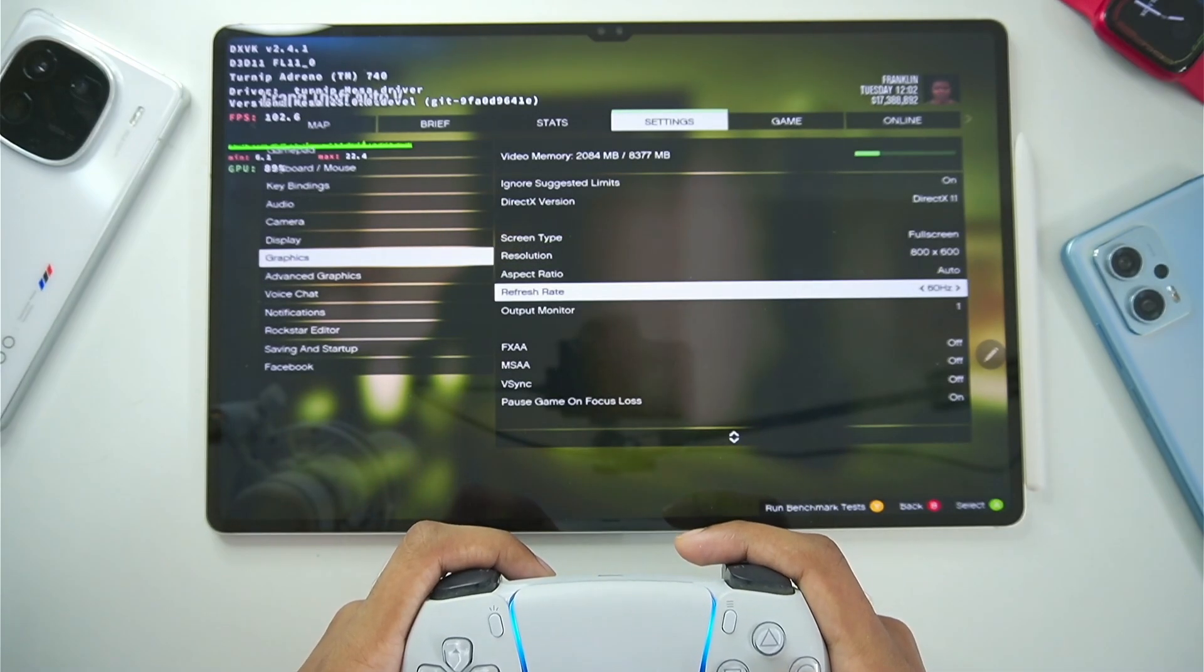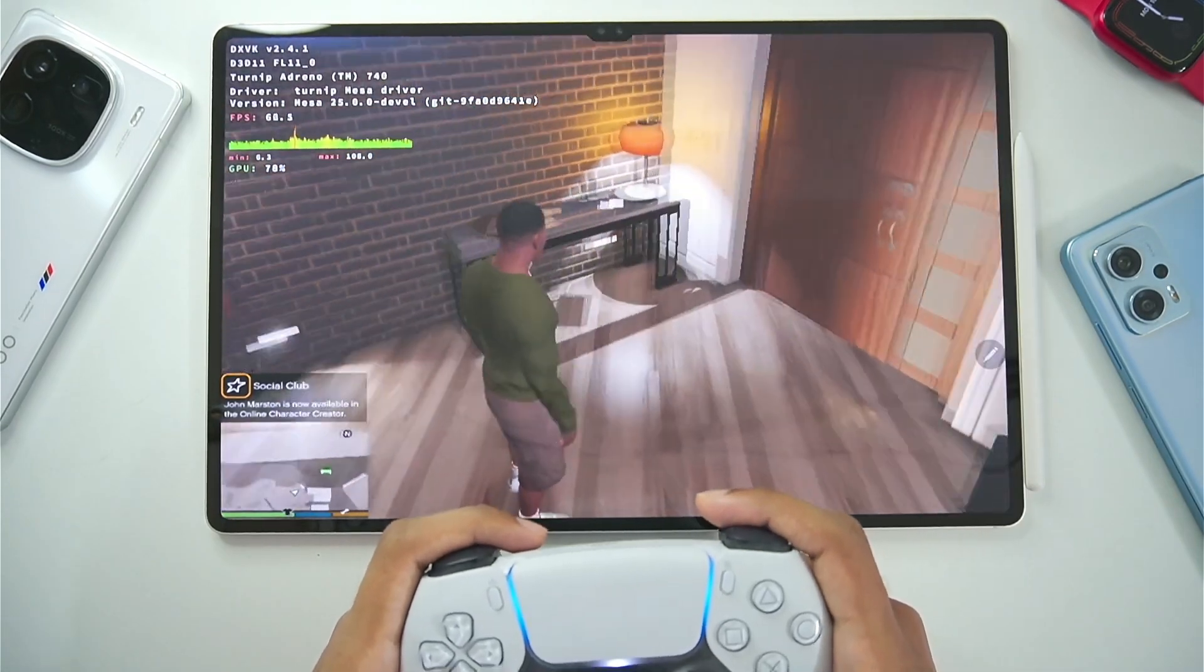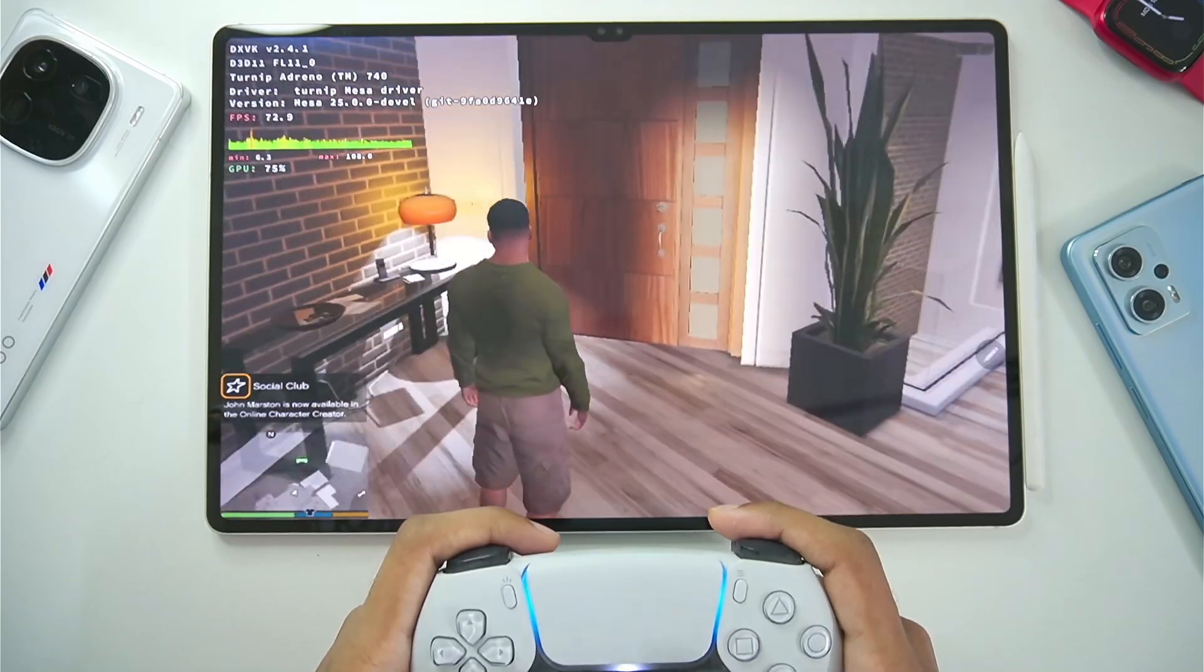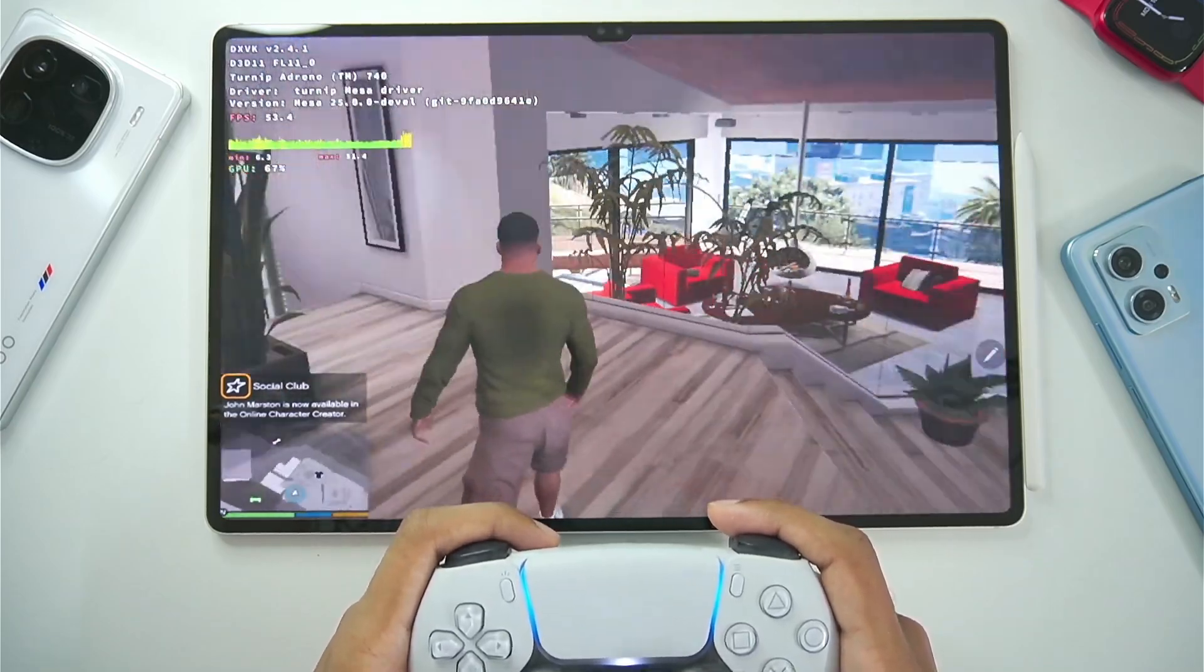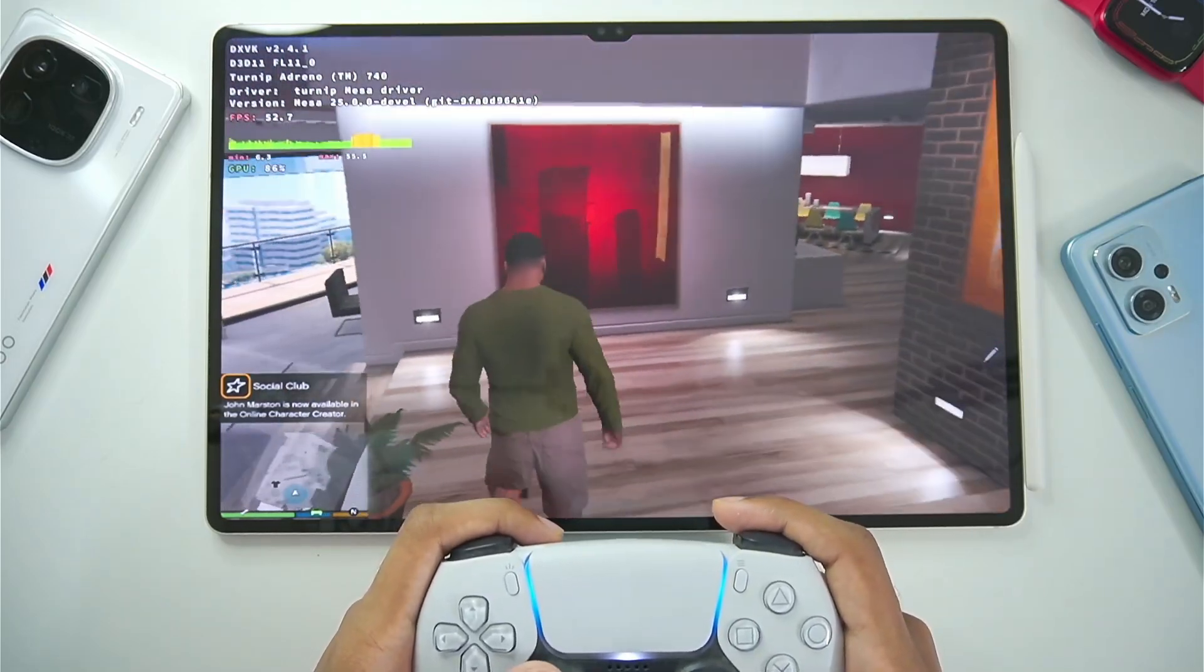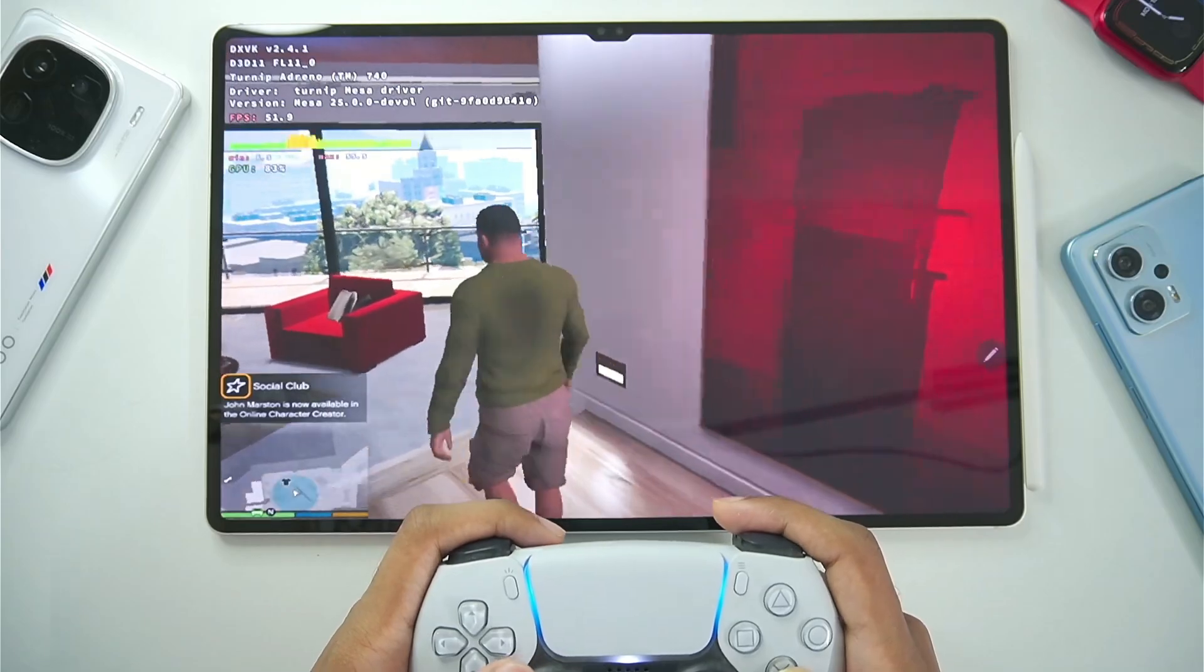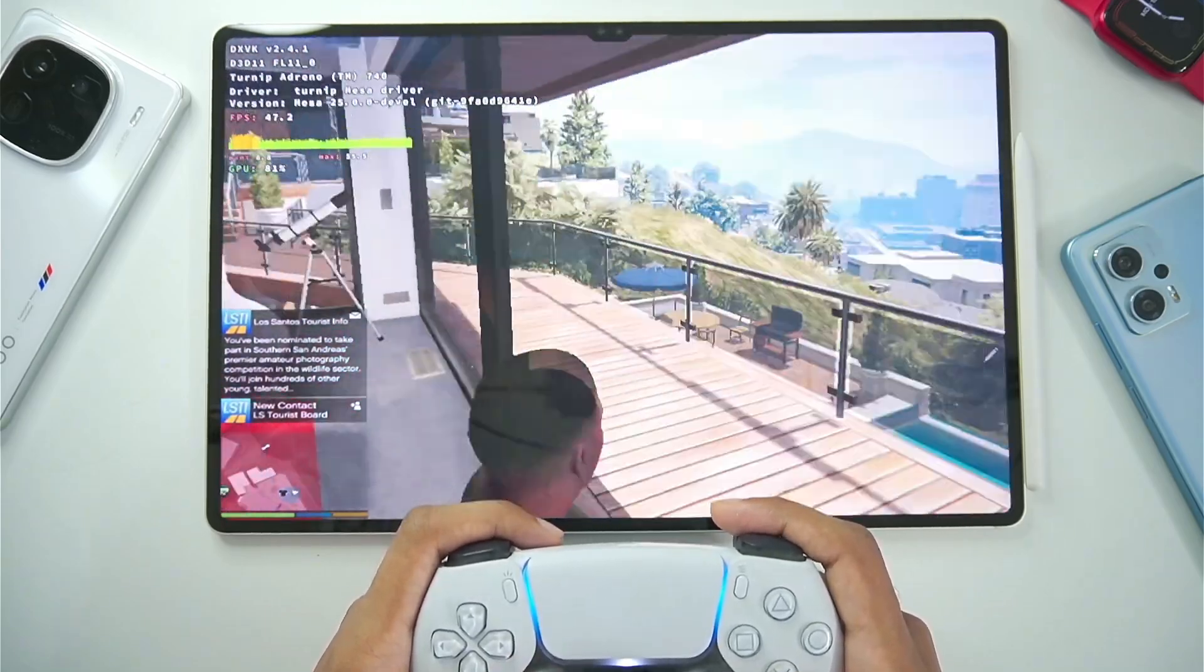So our game is working properly. So now if we head back. You will be able to see. I am playing GTA 5 on my android device. At straight up 60 fps. Without any lagging issues. And just take a look at it.